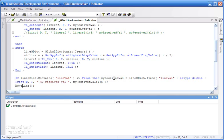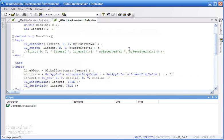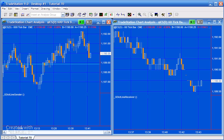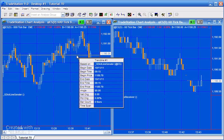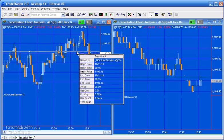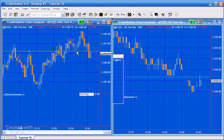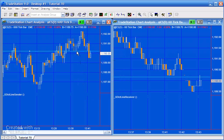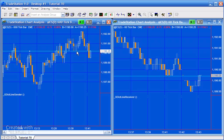Having stored the myReceivedVal—which stores the value that's been passed into the global dictionary by the sending program—we can then go to MoveLine. If you recall, MoveLine takes the line and it moves it to the value that's been stored in the global dictionary. In such a way, we get the lines moving so that the line is at the same level on both the sending and the receiving chart.